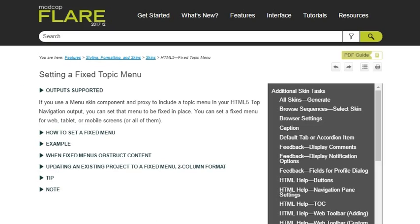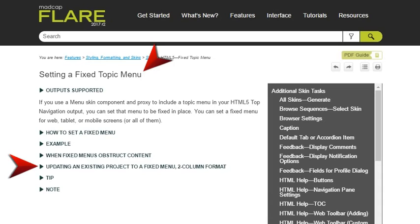If you have an existing Flare project where you're building top navigation output and you want to use a two-column format with a fixed side menu, see this online help topic. It describes how to make the necessary changes to your project.